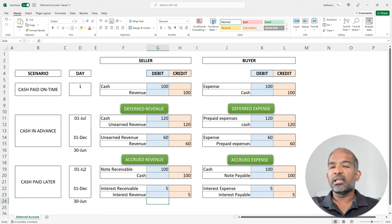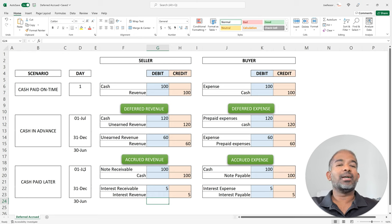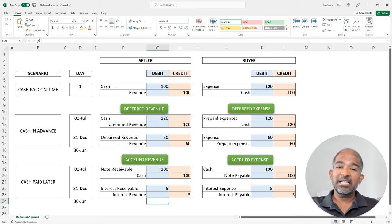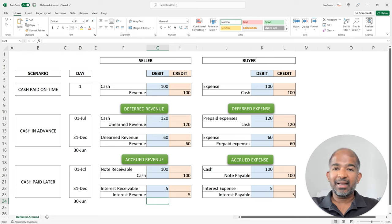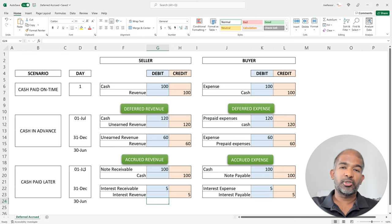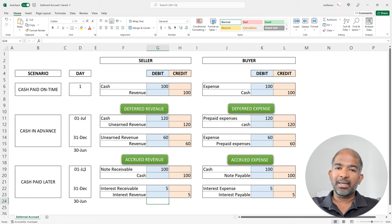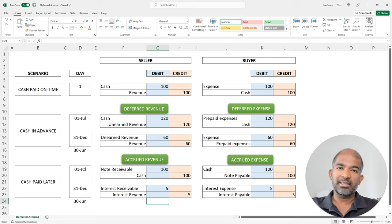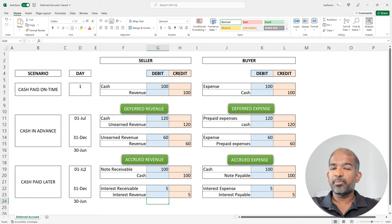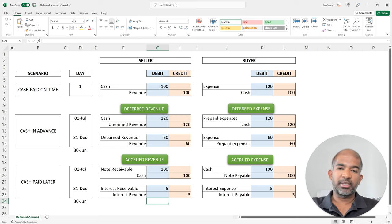So let's try to summarize the four terms we've learned. Deferred revenue is when you collect cash in advance, but you are going to provide the service for this later. Deferred expense is when you pay the cash in advance, but you receive the service at a future point. Accrued revenue is when you start providing the service, but you will receive your cash payment at a future point in time. Accrued expense is when you start receiving the service, but you're going to pay cash for it only at a future point in time. Thank you for watching. See you in the next one. Cheers!